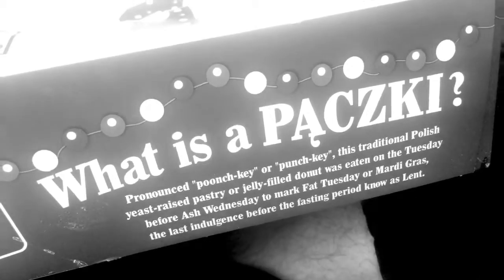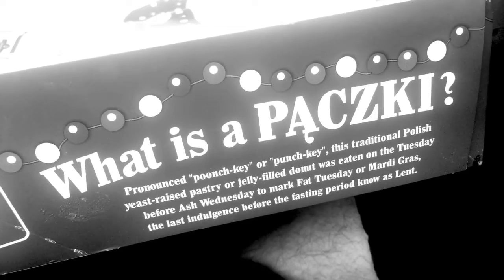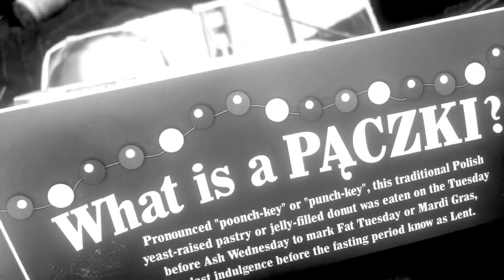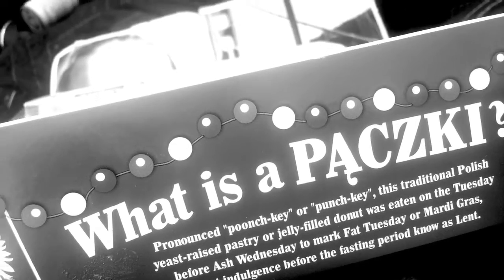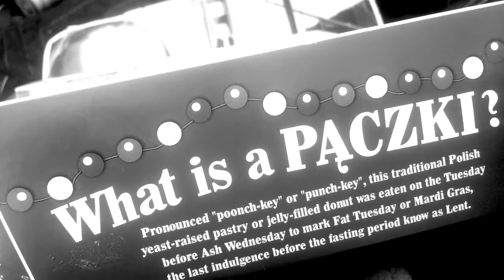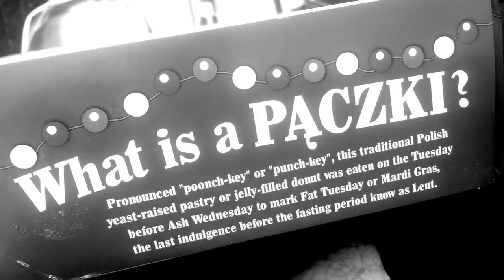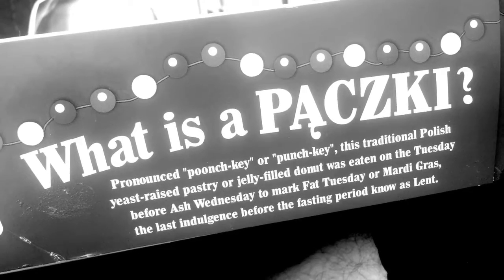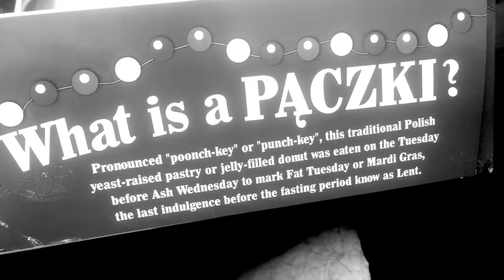So, you know, this channel is evolving, but yet, sometimes YouTube is all full of bullshit. Some of these amazing YouTubers, they have all this traffic, holy fuck, and I'm talking about punchkis. It's a traditional Polish yeast-raised pastry or jelly-filled donut. It was eaten on Tuesday before Ash Wednesday.